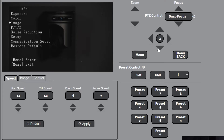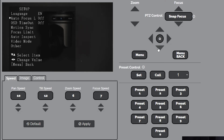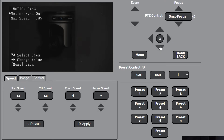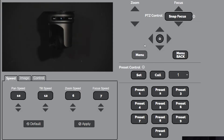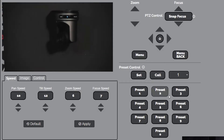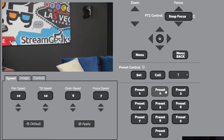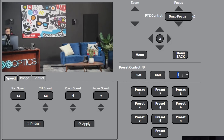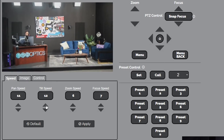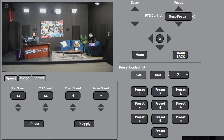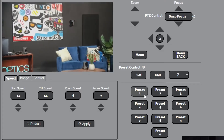We can go into motion sync and edit the max speed — let's turn the max speed up a bit. We'll go back to preset two. Preset two is set to a fairly slow pan tilt zoom speed. We can update it to show a difference and hit set, then call preset one. Now that we've changed the motion sync speed, it's a little better.